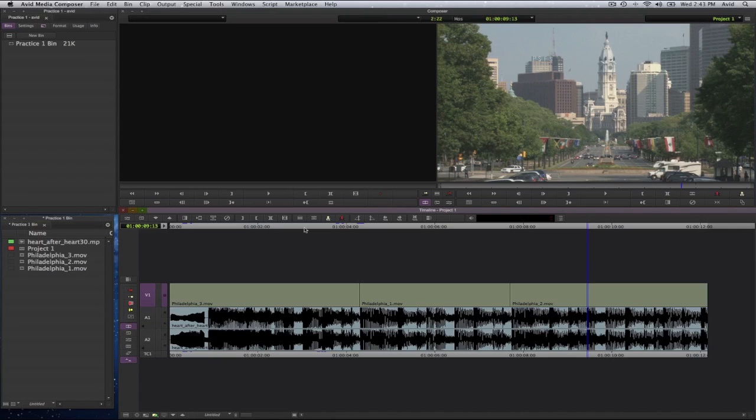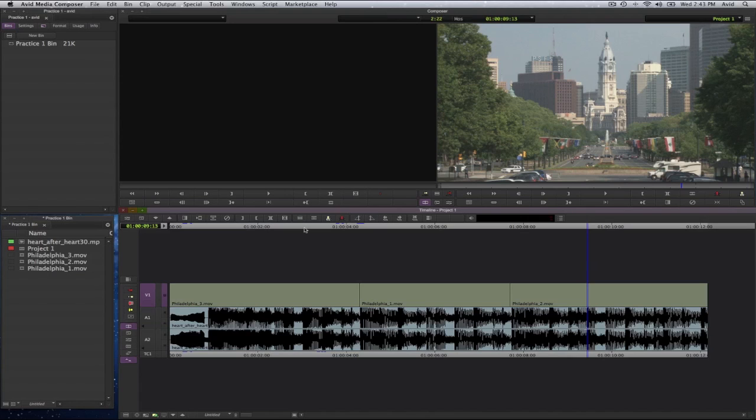Another functionality that you can do with trimming is to go ahead and create a slip edit. Now a slip edit you have to use the same tool but you will double click inside of the particular clip that you wish to move.